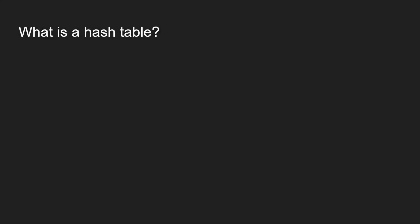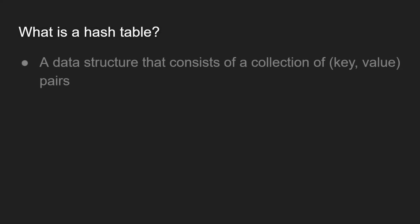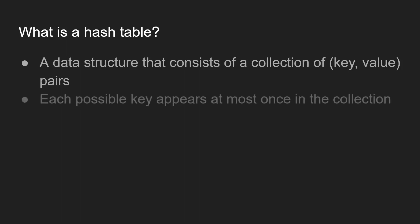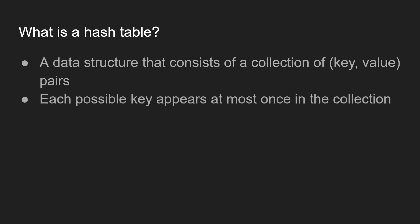So what is a hash table? A hash table is a data structure that consists of a collection of unique key value pairs. Each possible key appears at most once in the collection.